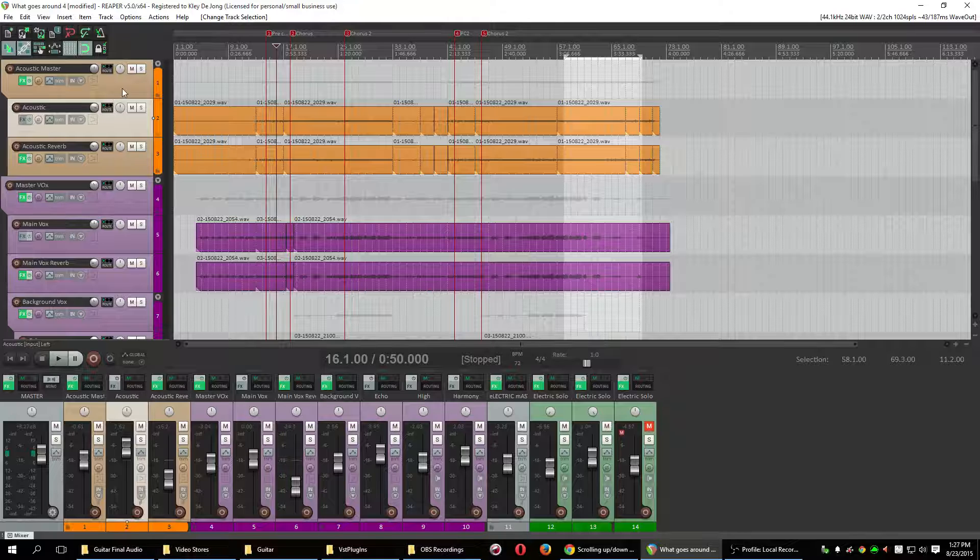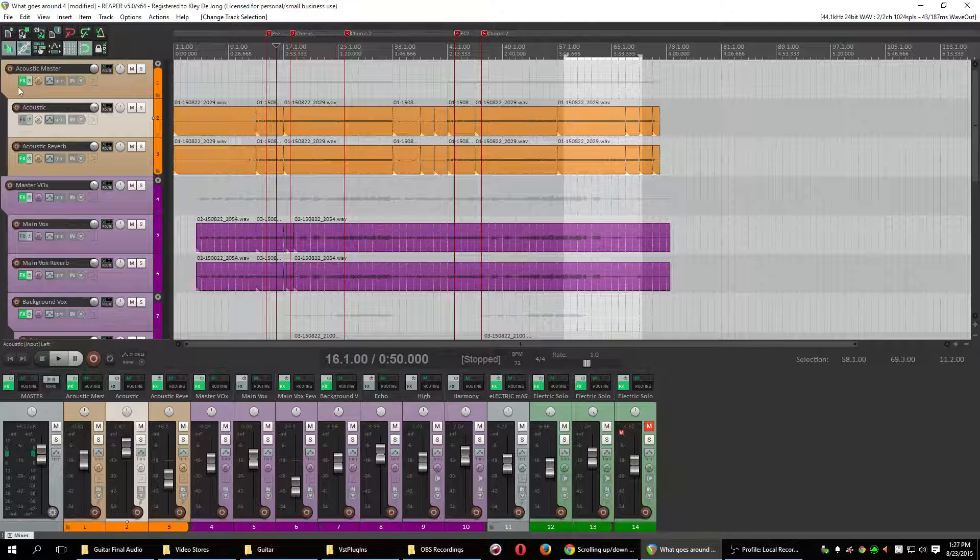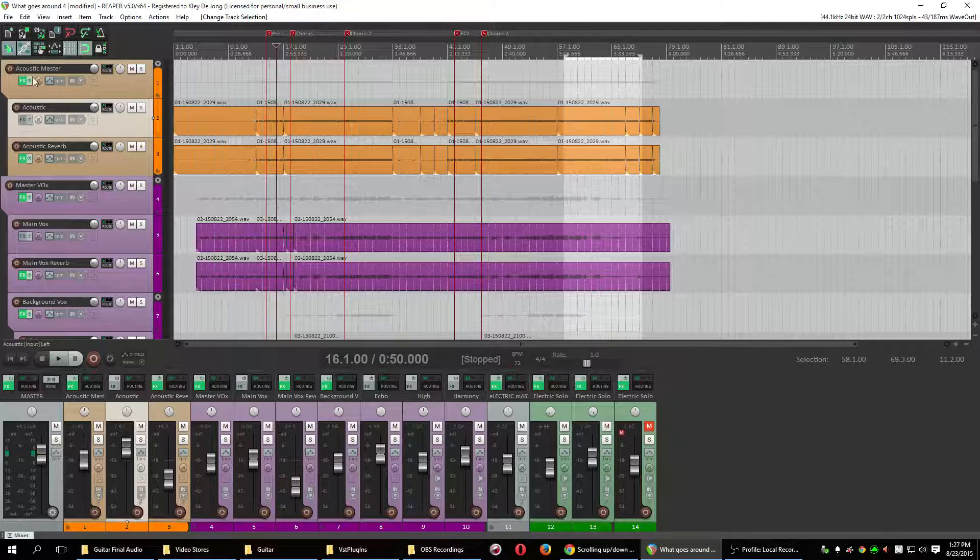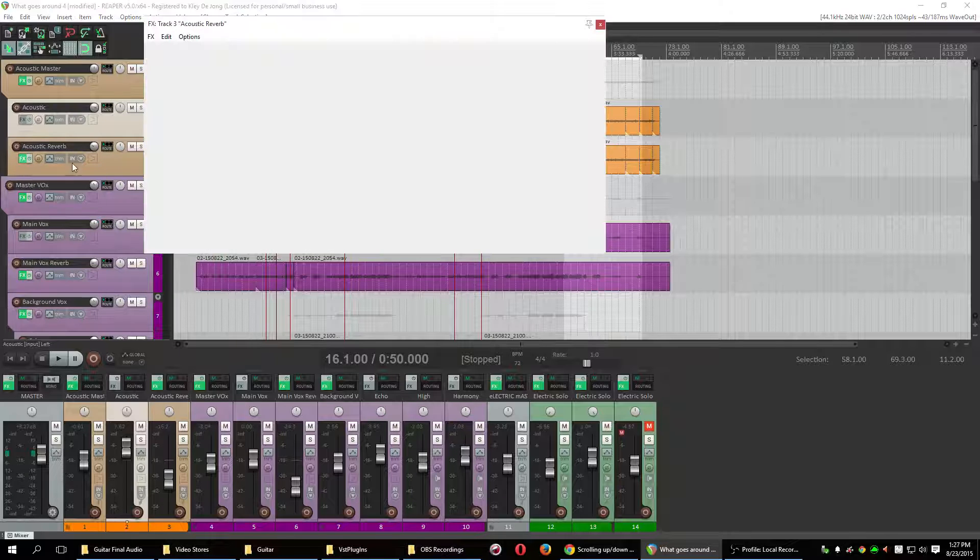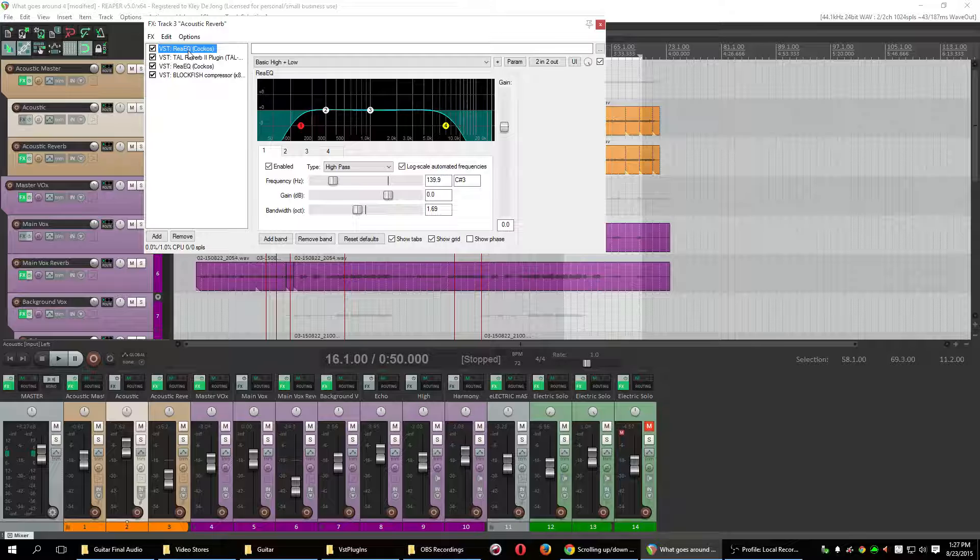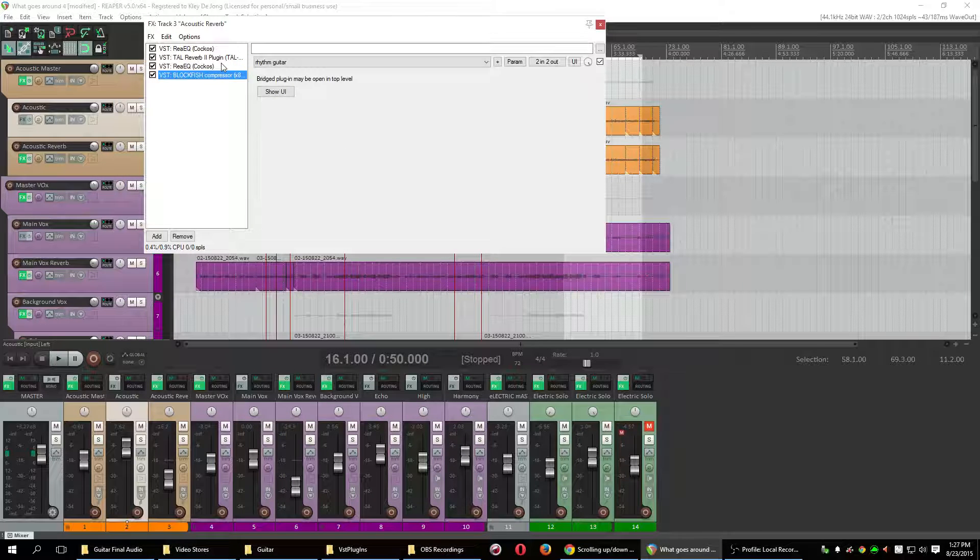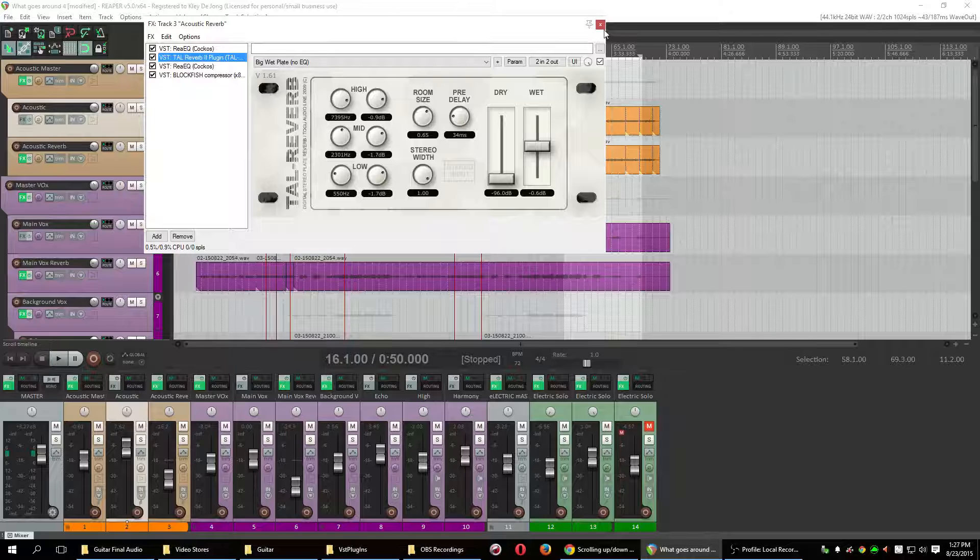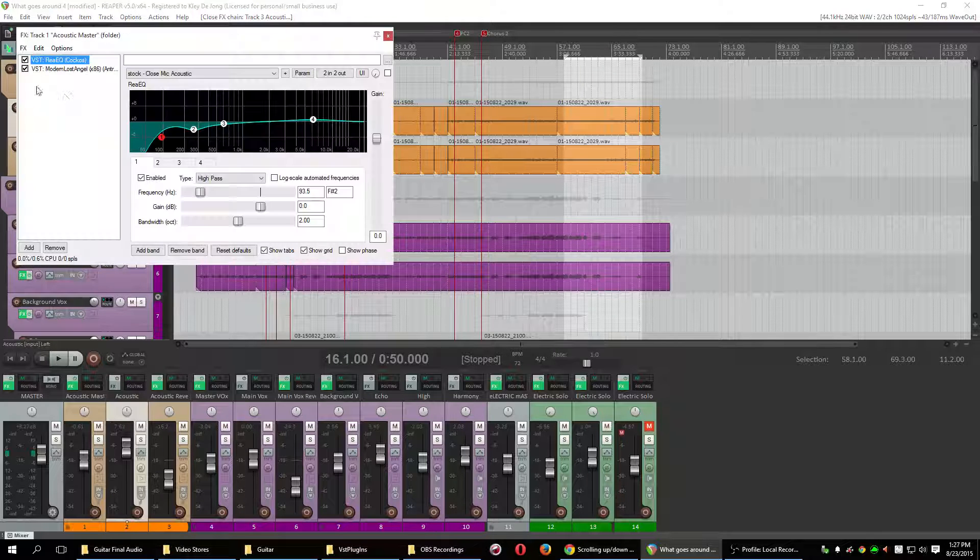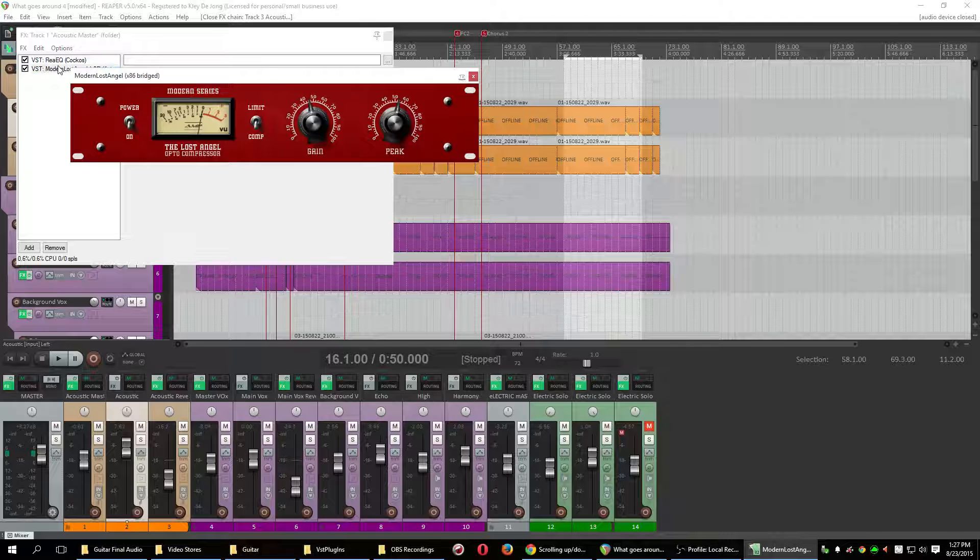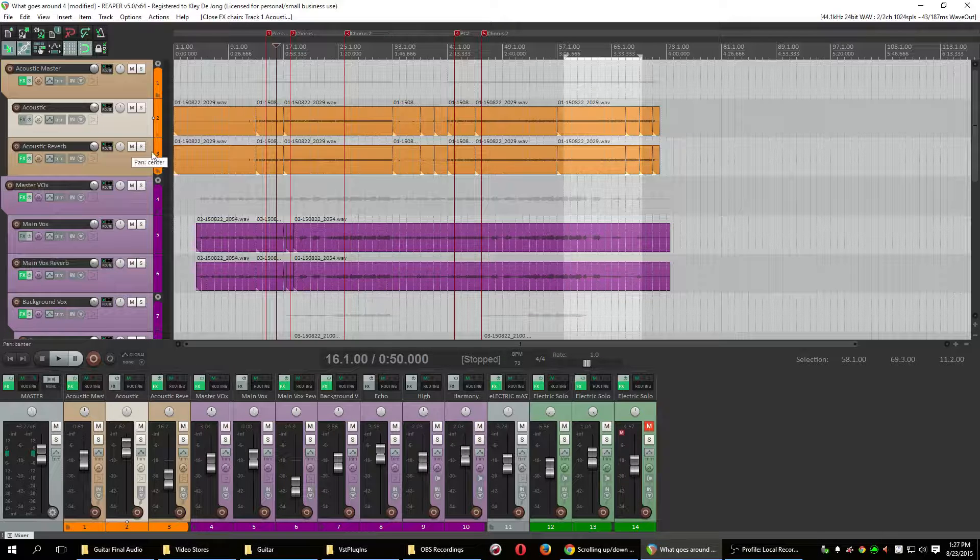So then what this does is this allows me to do any sort of master adjustments that I want done to everything related to the acoustic guitar on the master channel. And then any specific adjustments to be done here. So for example, on this reverb channel, I have some very specific EQing, the actual reverb plug-in itself, and then a compressor. While on this dry track, I don't have anything.